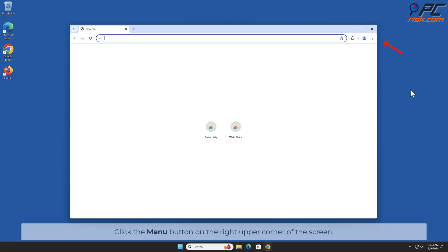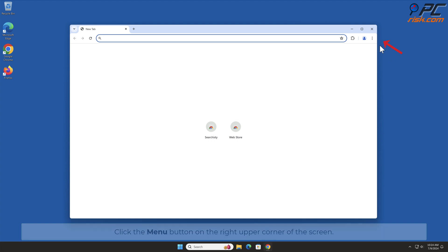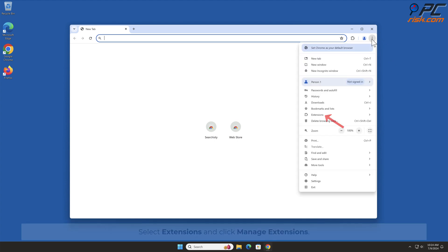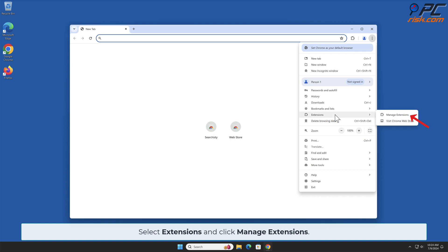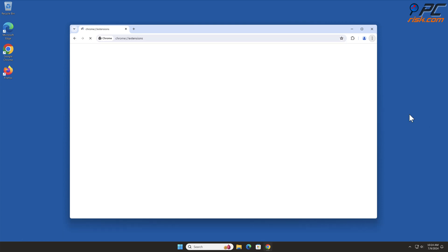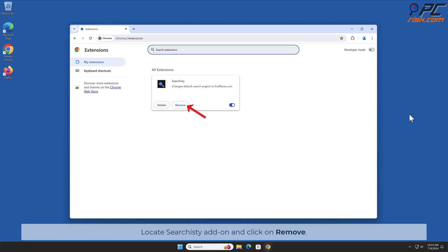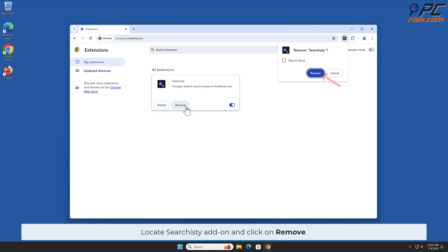Click the Menu button on the right upper corner of the screen. Select Extensions and click Manage Extensions. Locate the Searchisty add-on and click on Remove.